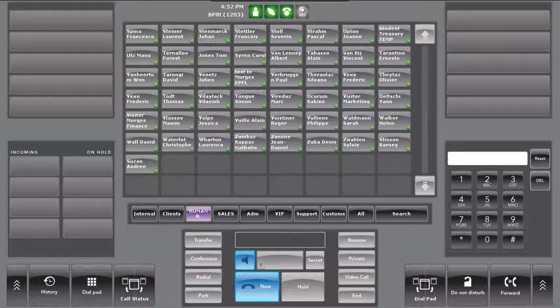If the transfer failed because the destination is not reachable, the operator can try to transfer the call to an alternative number pre-configured in the contacts shortcuts.